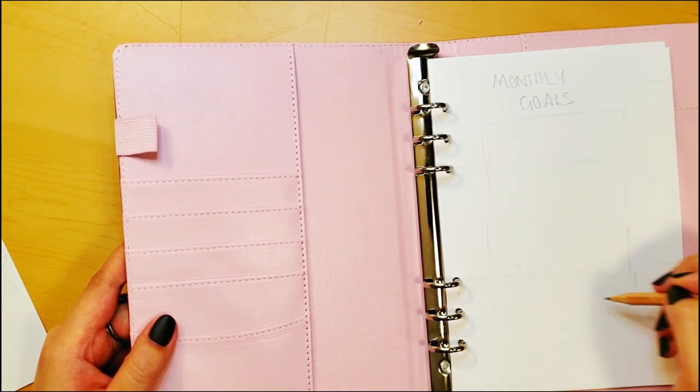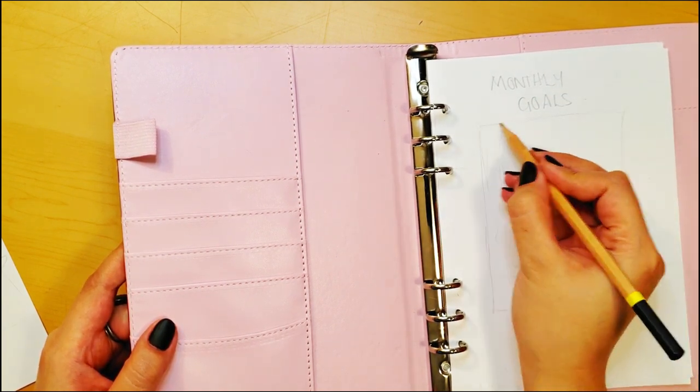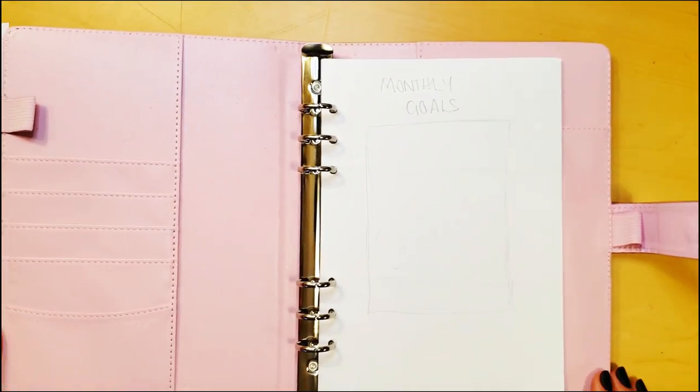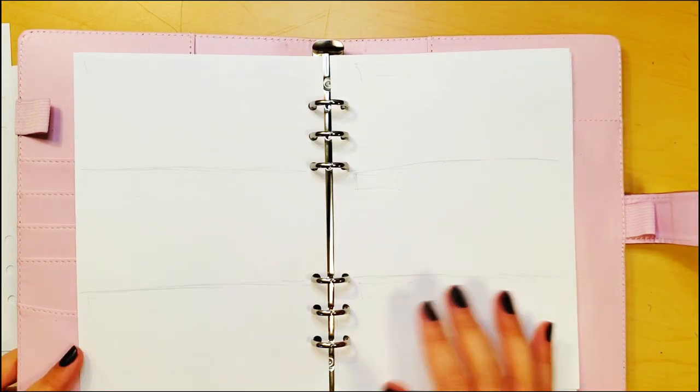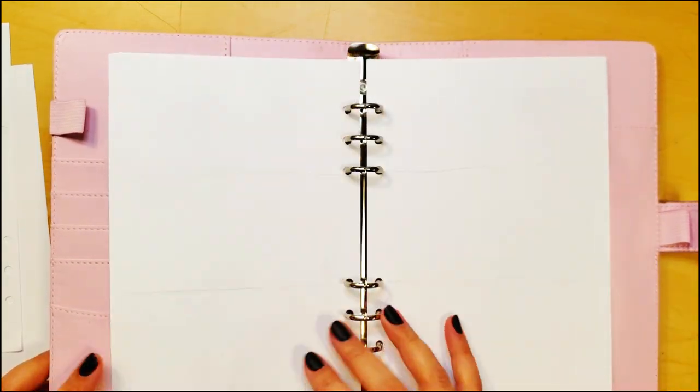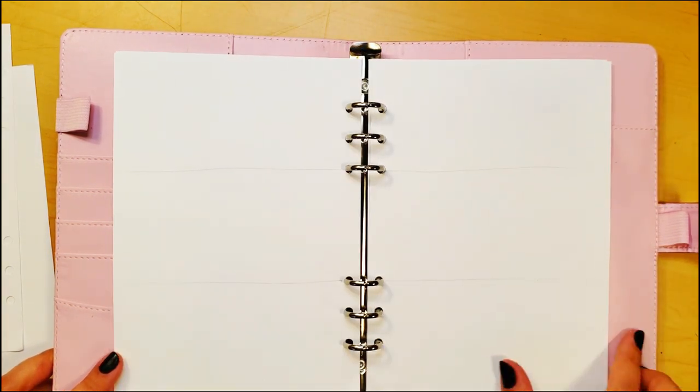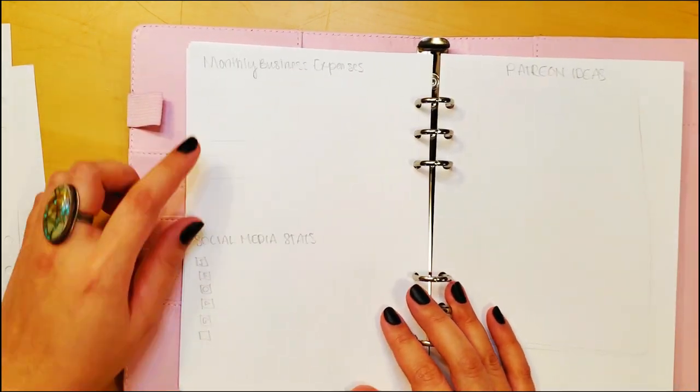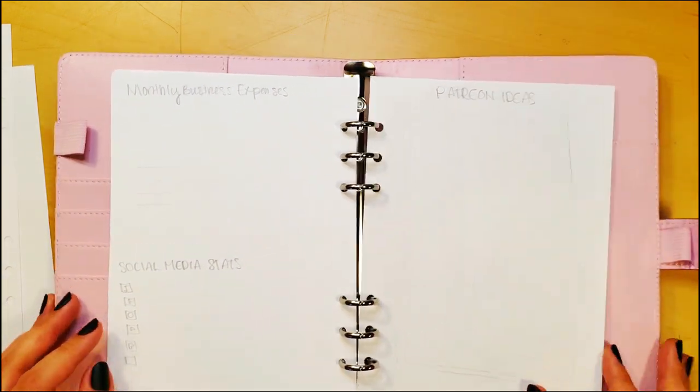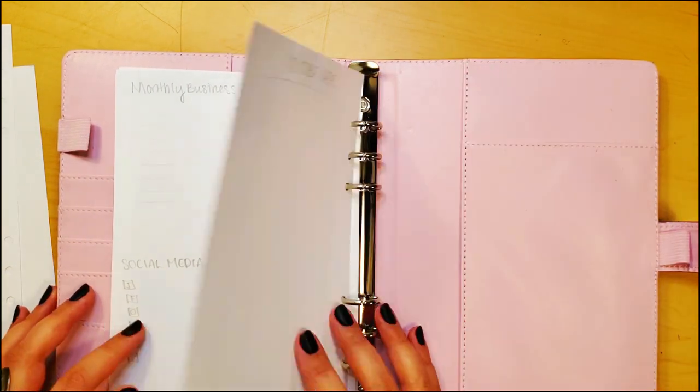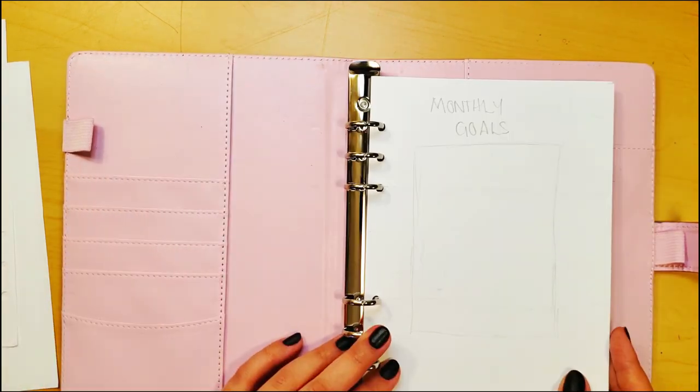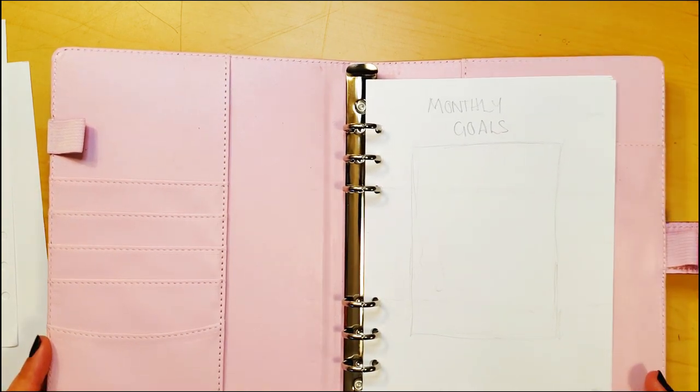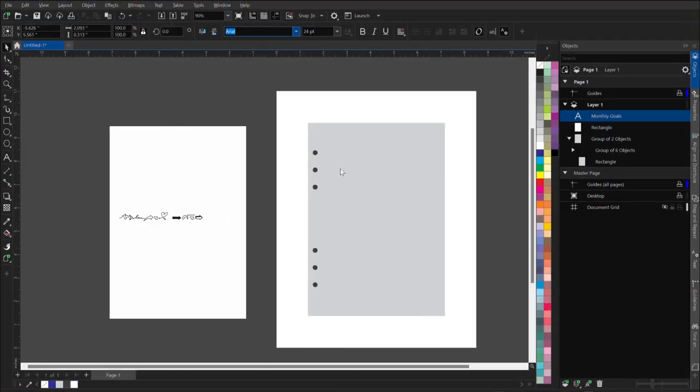Okay, so we start with monthly goals and then we have week one, week two, week three, week four, tracking for expenses, tracking for social media, and then my Patreon brainstorm and YouTube brainstorm pages. I am genuinely really excited. I think this is going to work.